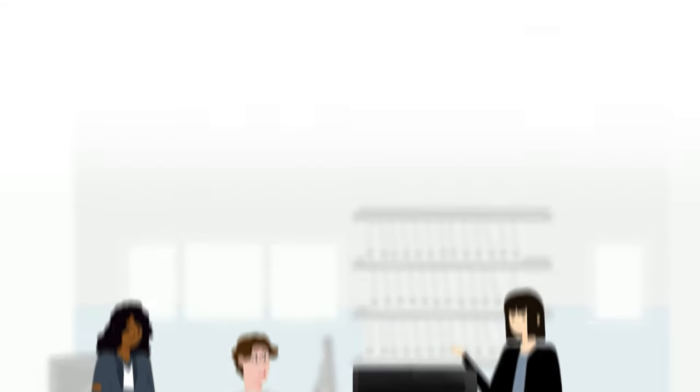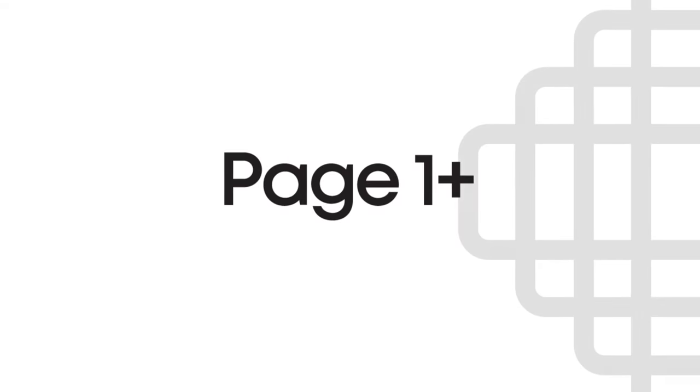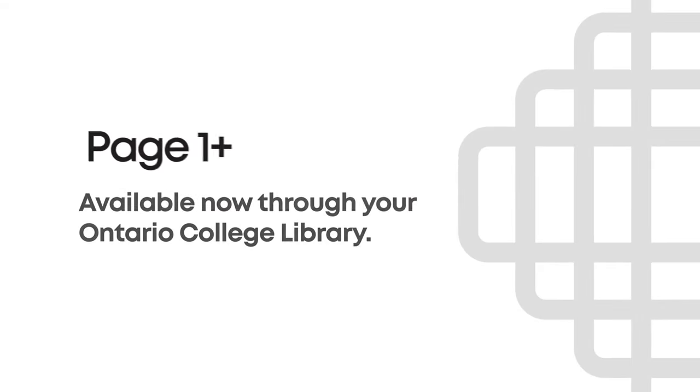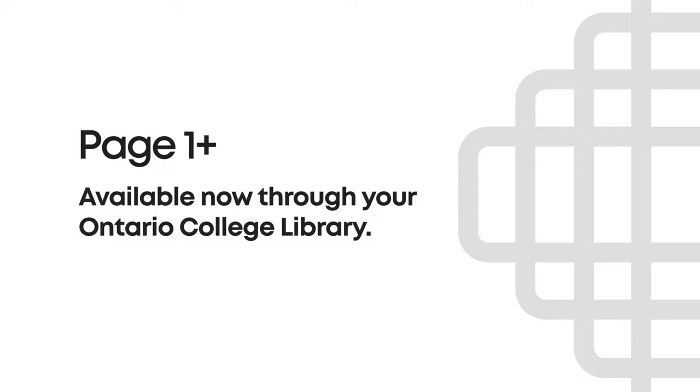Discovery begins on Page One Plus. Available now through your Ontario College Library.